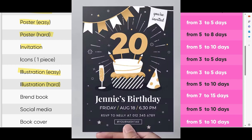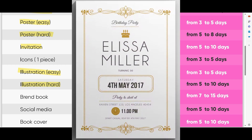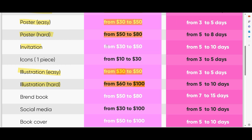Invitation — same as business card. If you have all the information and just need to arrange text and make the invitation for your customer, it will be that base price. But if your customer asks you to make an illustration for the invitation as well, you add that illustration price on top.